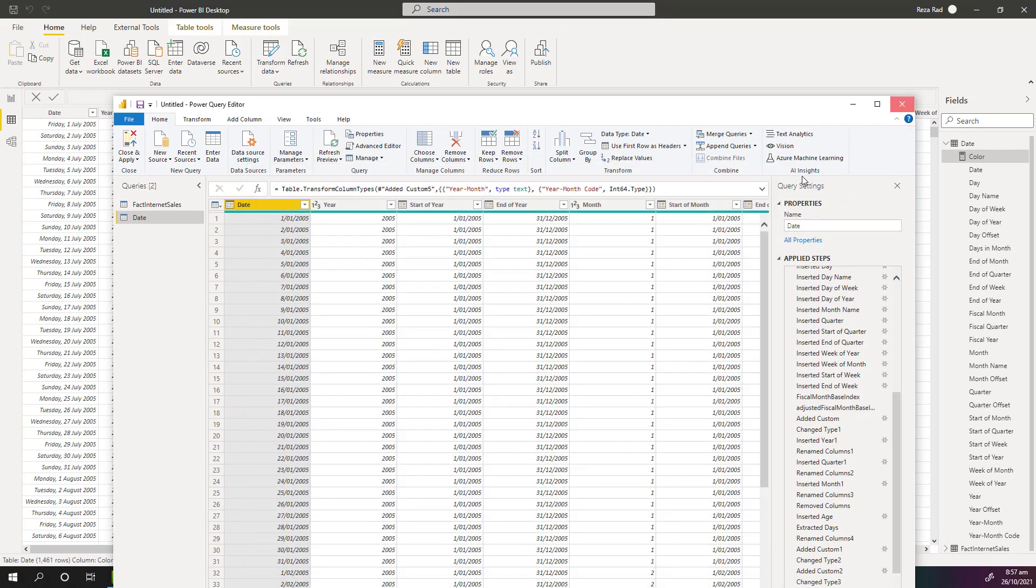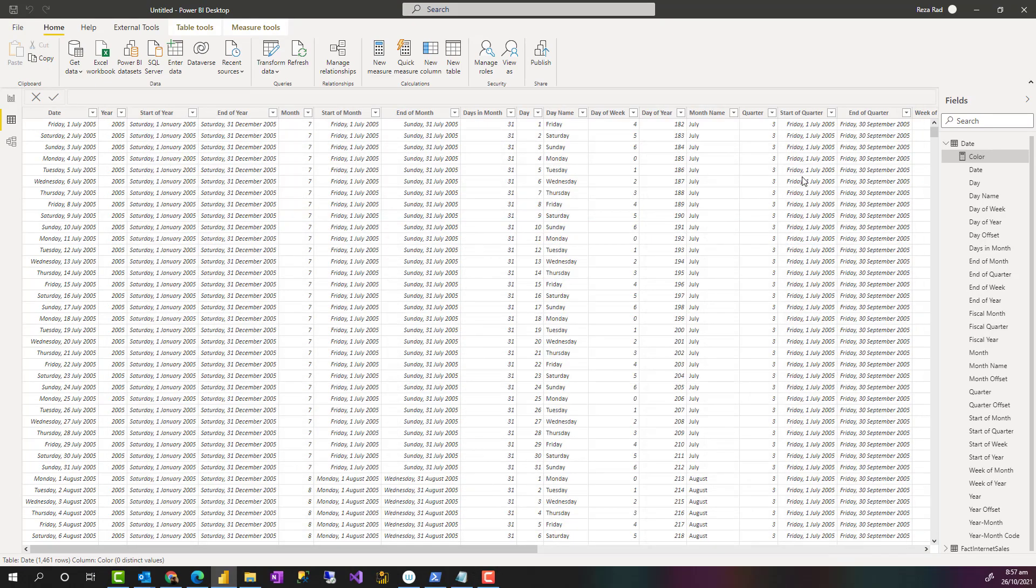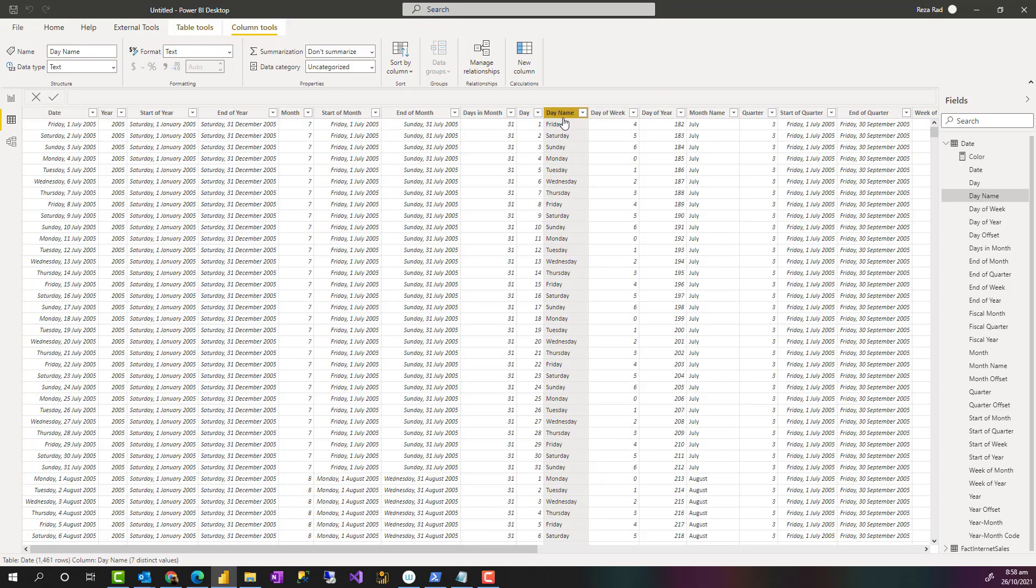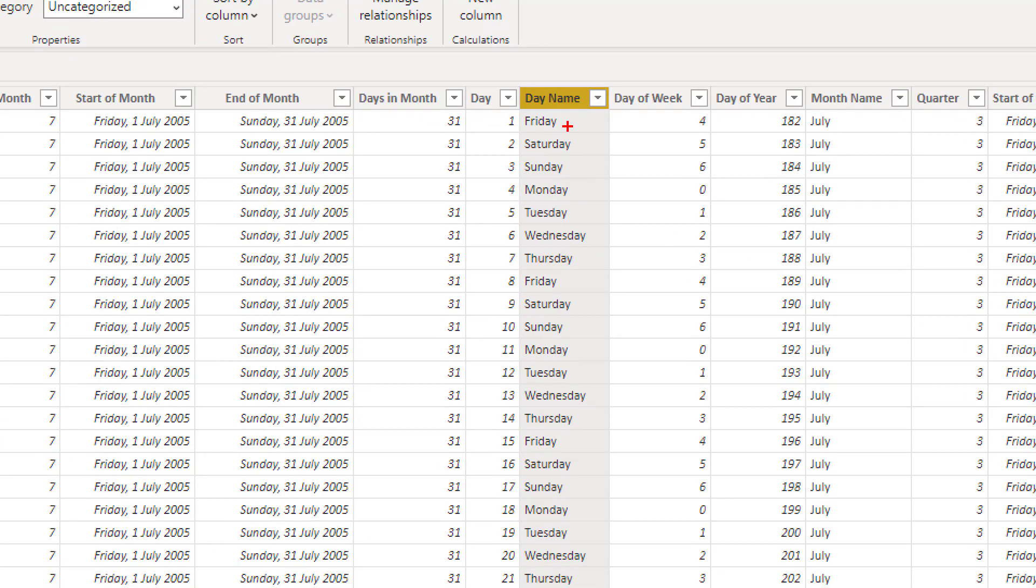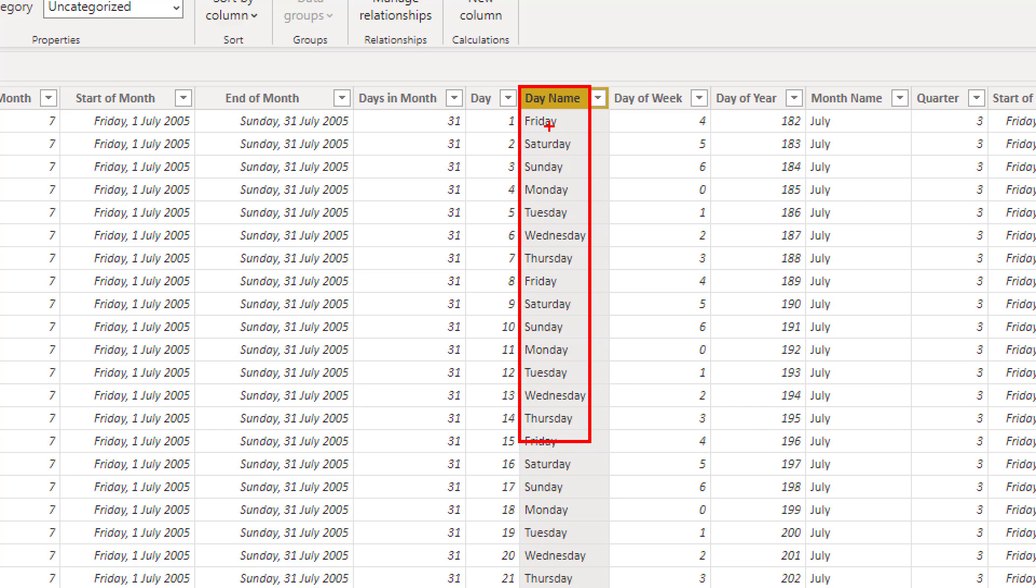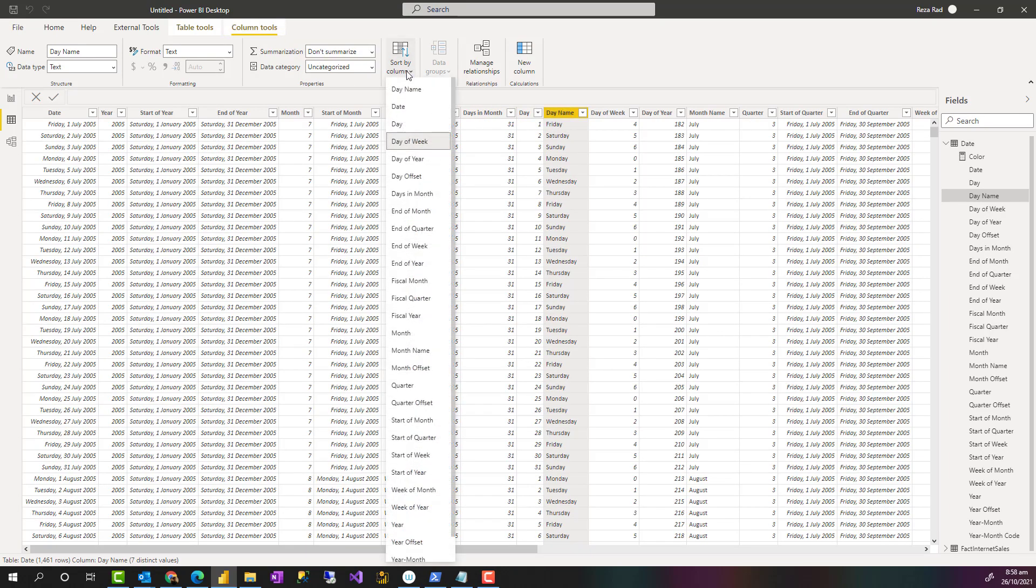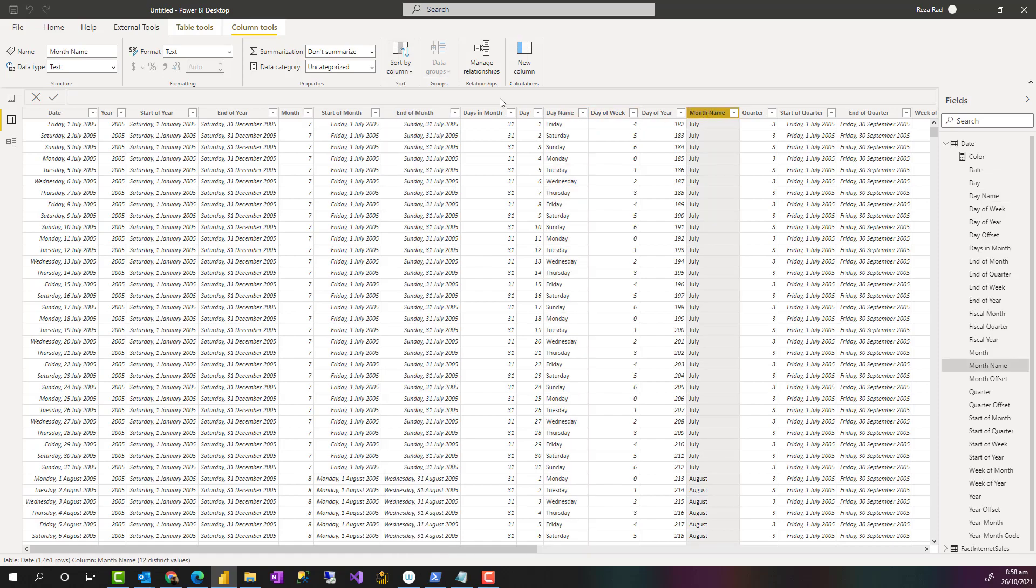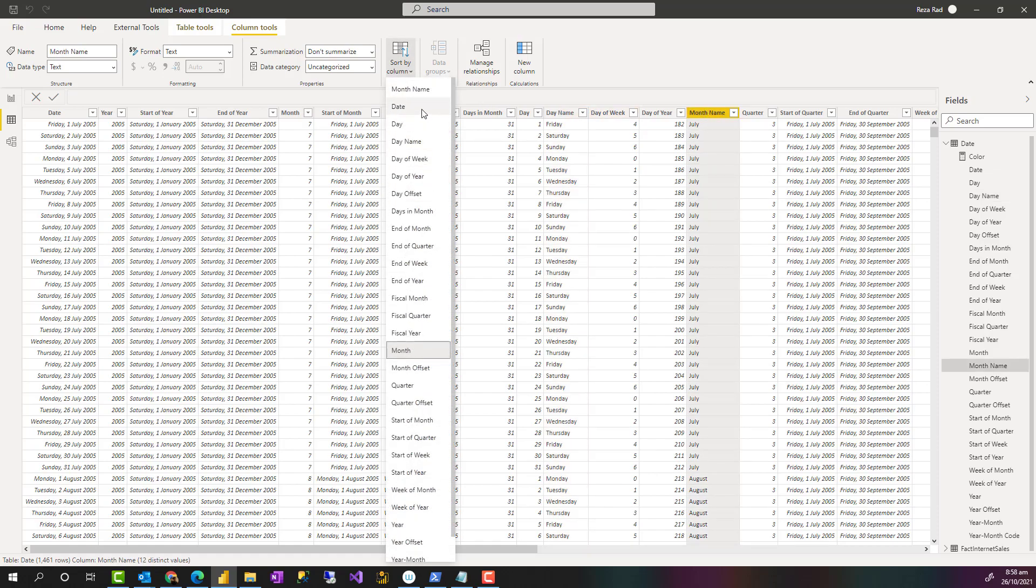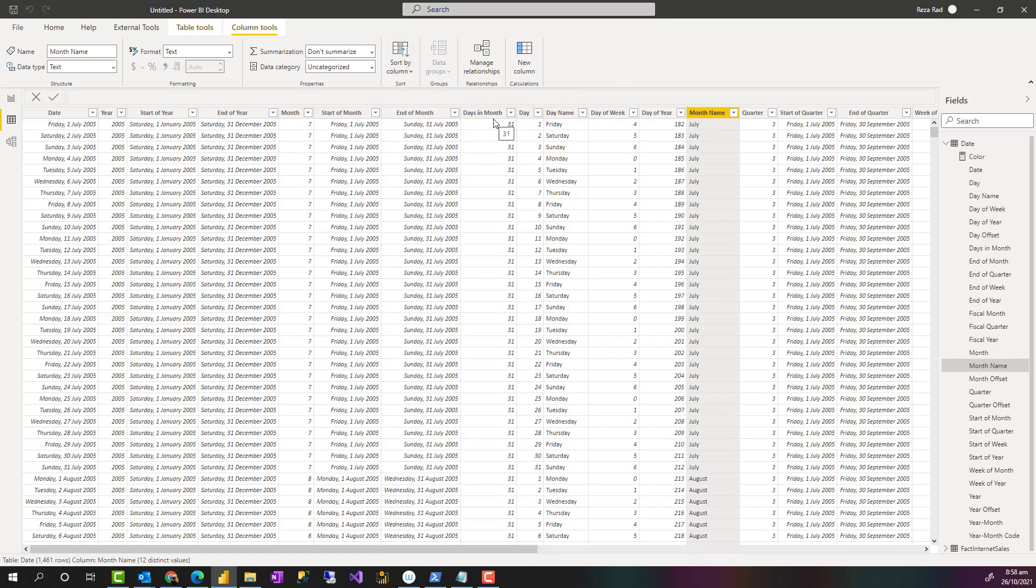So after you set that up or build your own version of date table, then you need to do some custom sorting because text fields, doesn't matter if it is a day name or month name, has to be sorted properly, otherwise it would be sorted alphabetically. So you want to sort this by that. And to do that, you select this column day name and under column tools you go to sort by column and then you can choose day of week. So this is sorted by that, and also for month name you need to sort that by the month number. In this case I have a column called month. So you need to make sure that your text columns or label columns are sorted by the number columns.